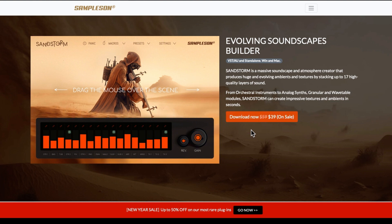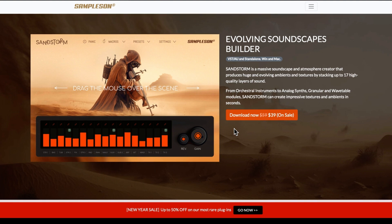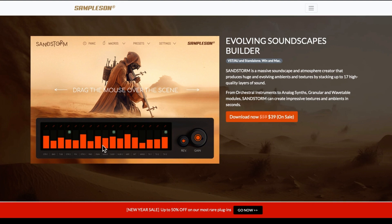So don't ask me why they've picked 17 - it's an odd number. Why not 16? Why not 18? From orchestral instruments to analog synth, granular and wavetable modules, Sandstorm can create impressive textures and ambience in seconds. Basically you just drag these up and down for the volumes and you've got a reverb and a master gain.